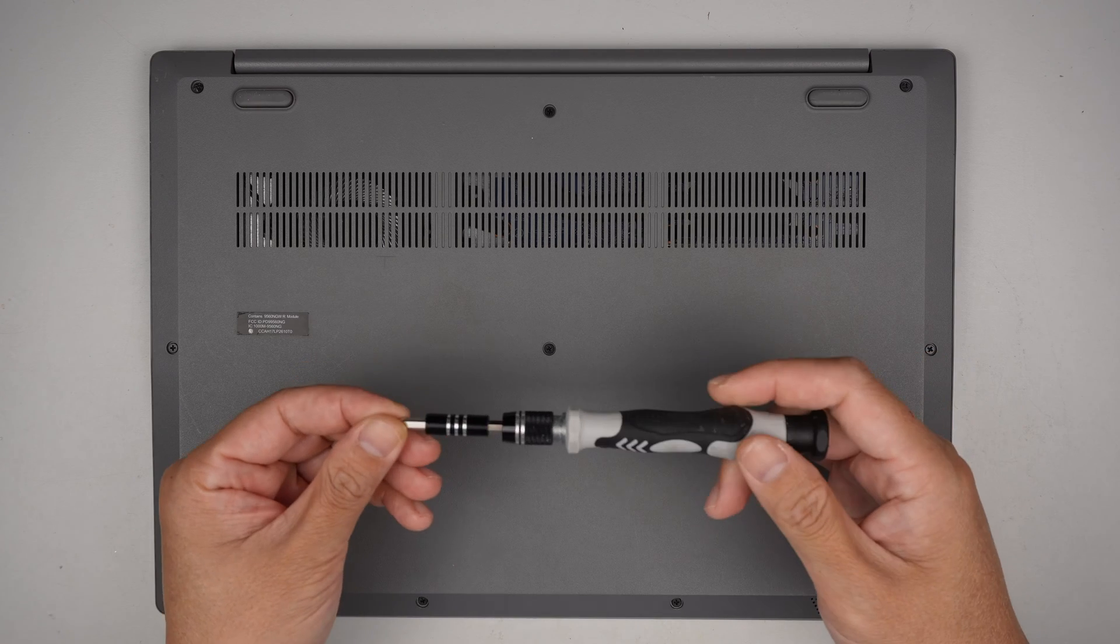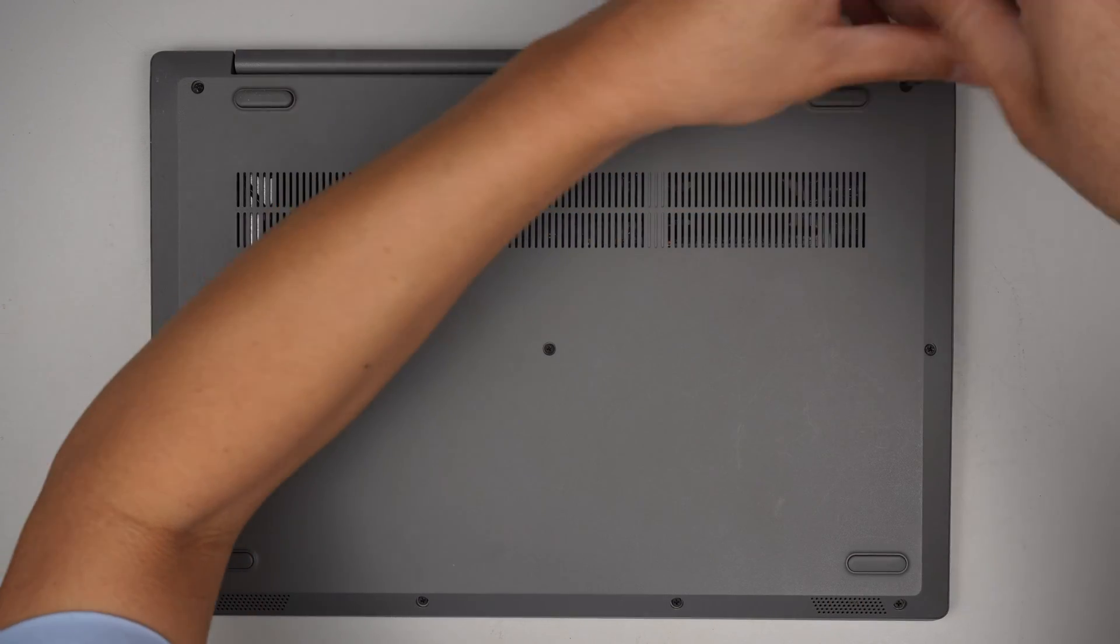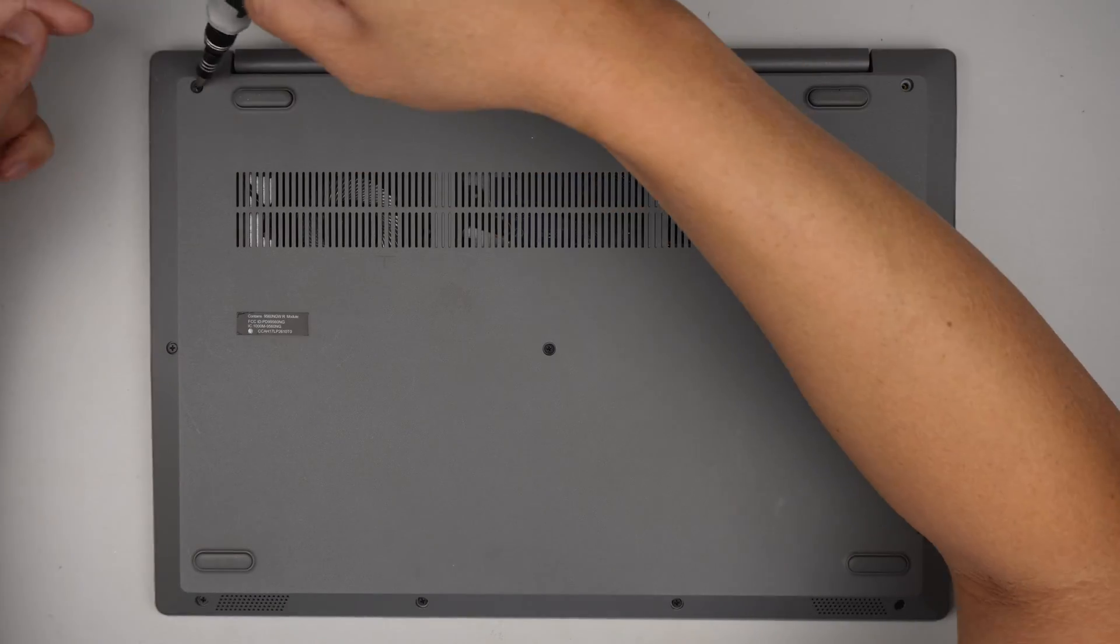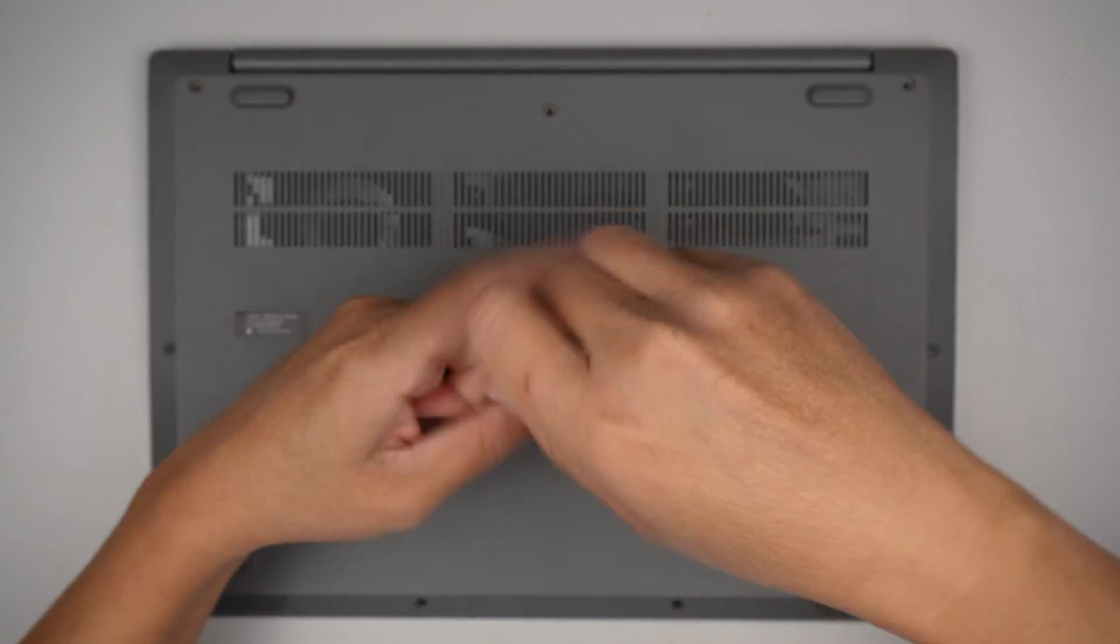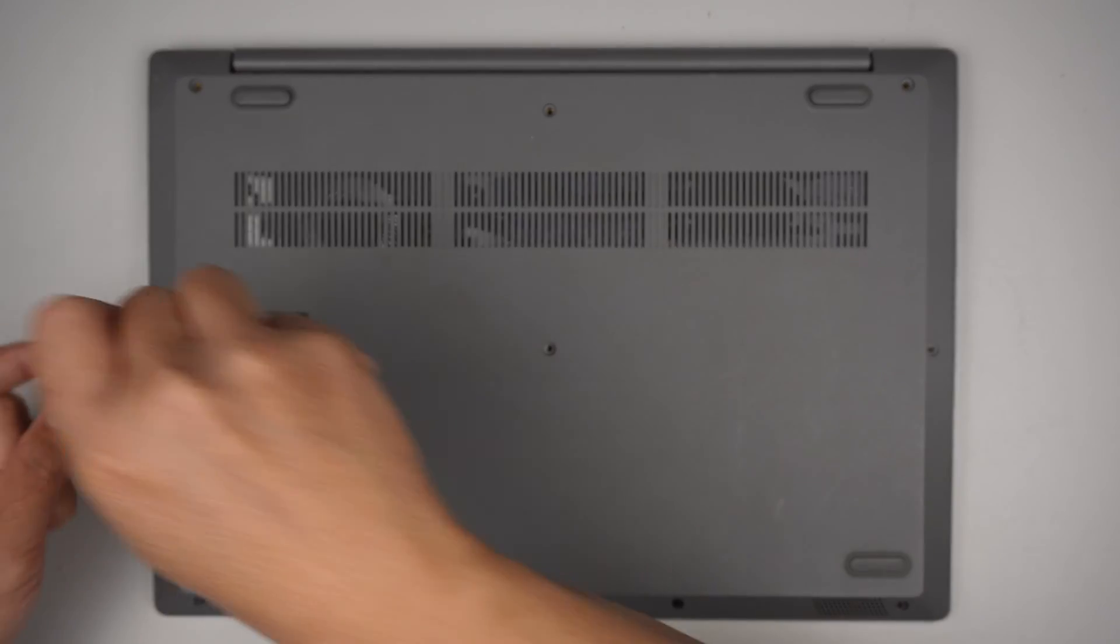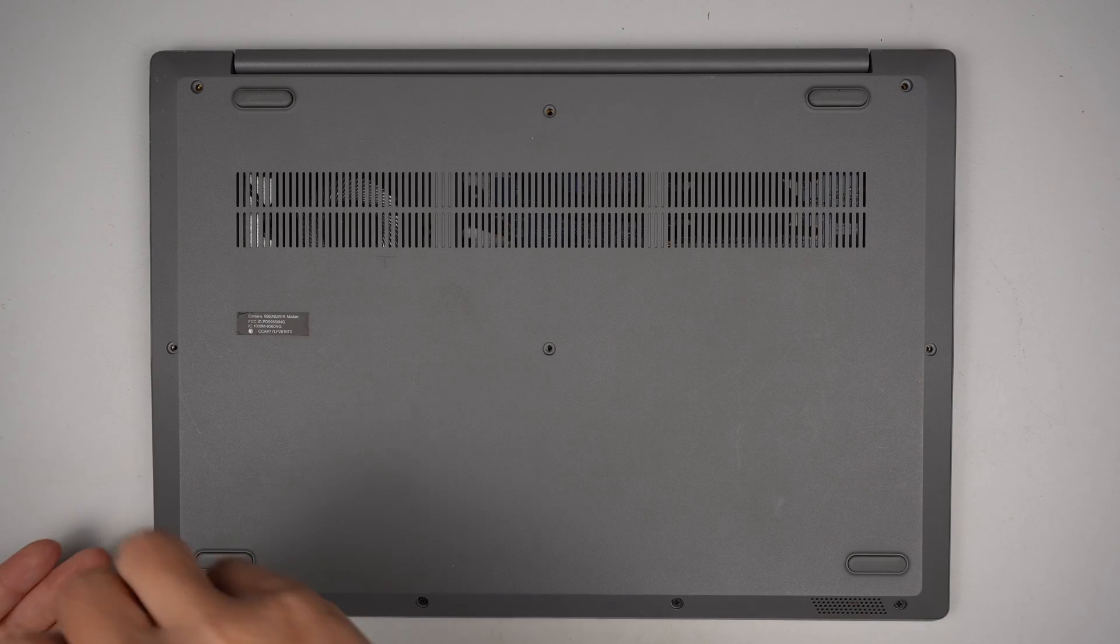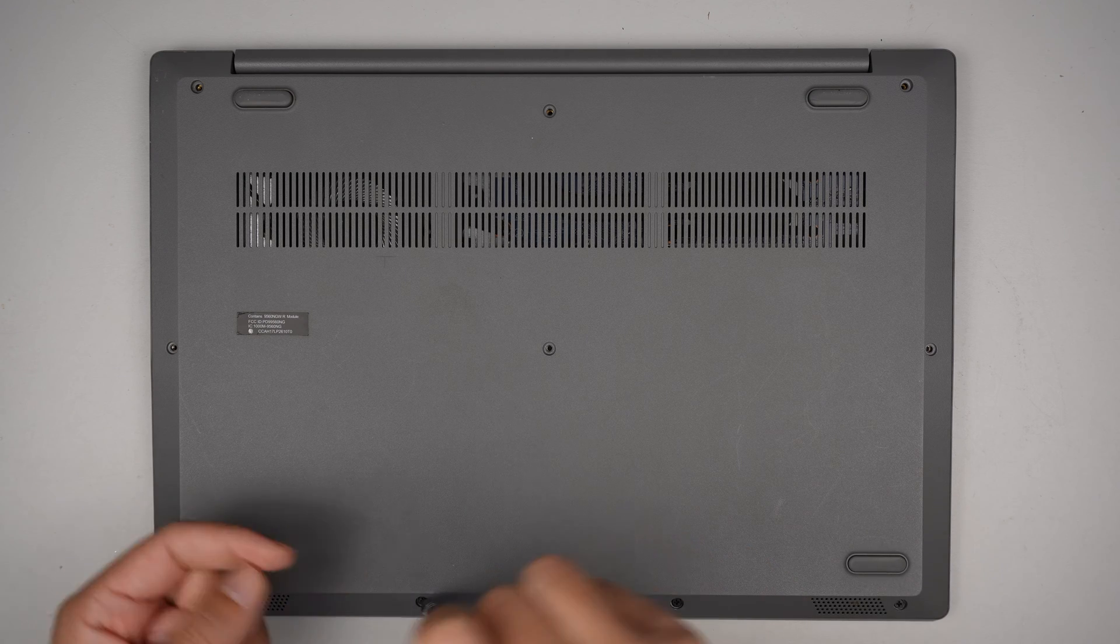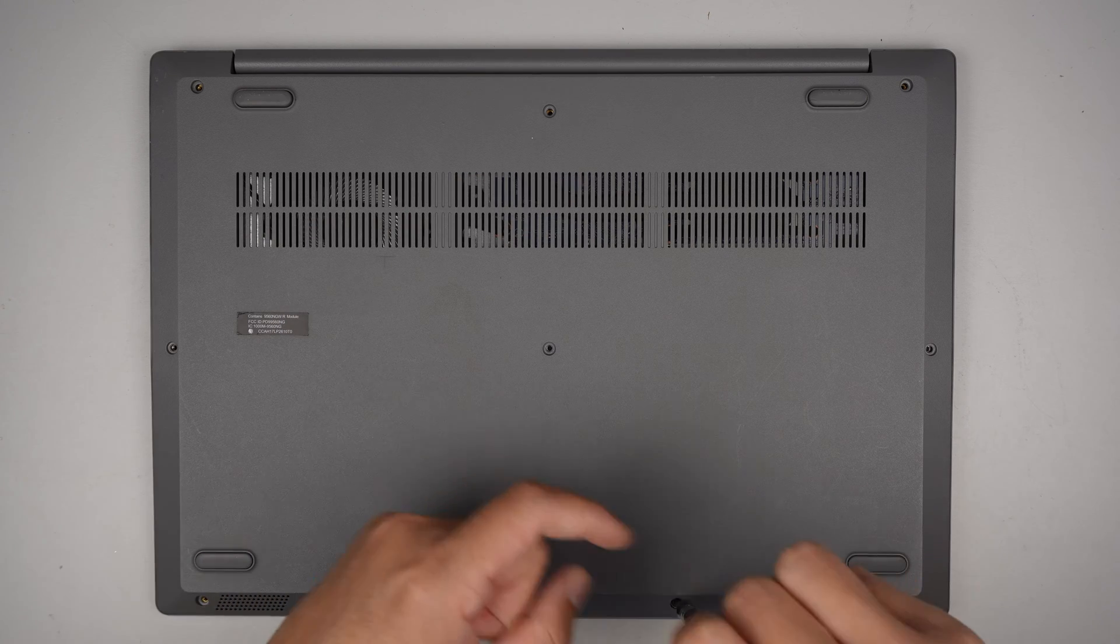I'll be using a Philips PH1 screwdriver. Let's remove all the screws here. You have three screws on the top, three right in the center, and four other screws at the very bottom. It looks like the screws at the bottom are much shorter compared to the other six screws on the top.